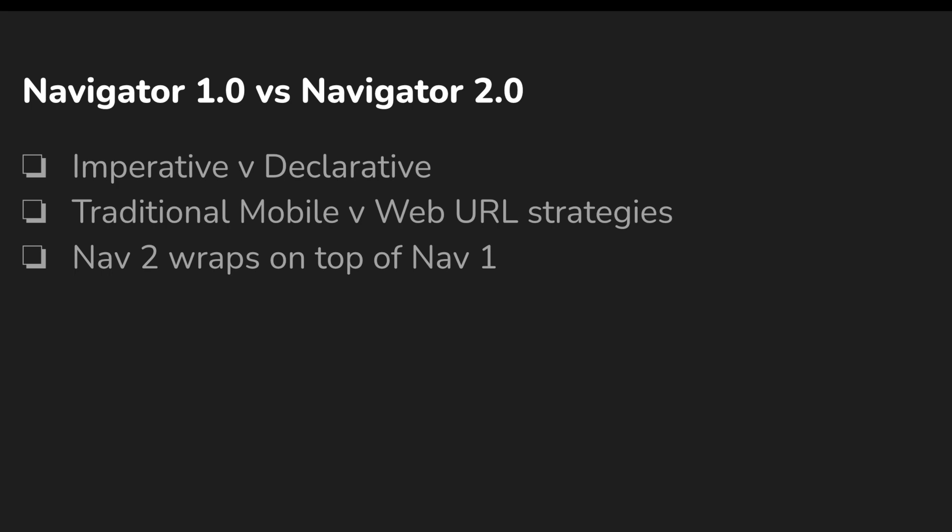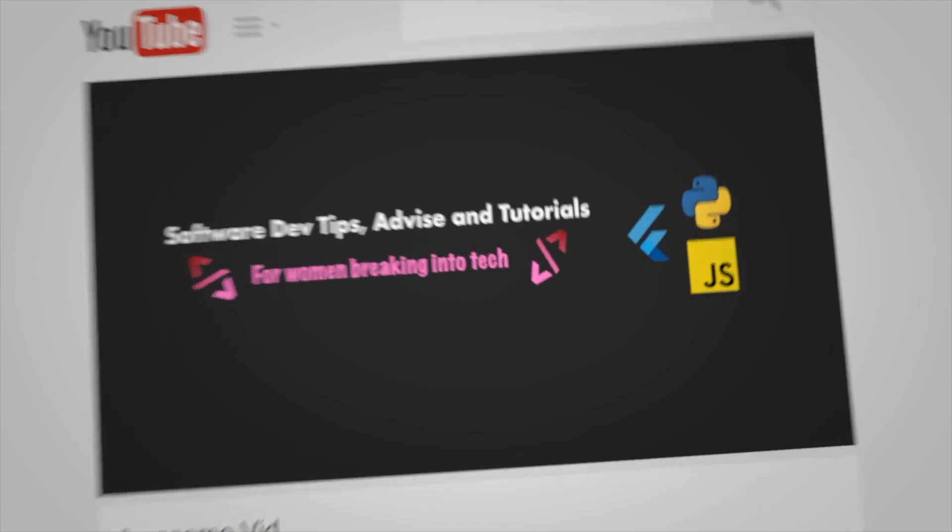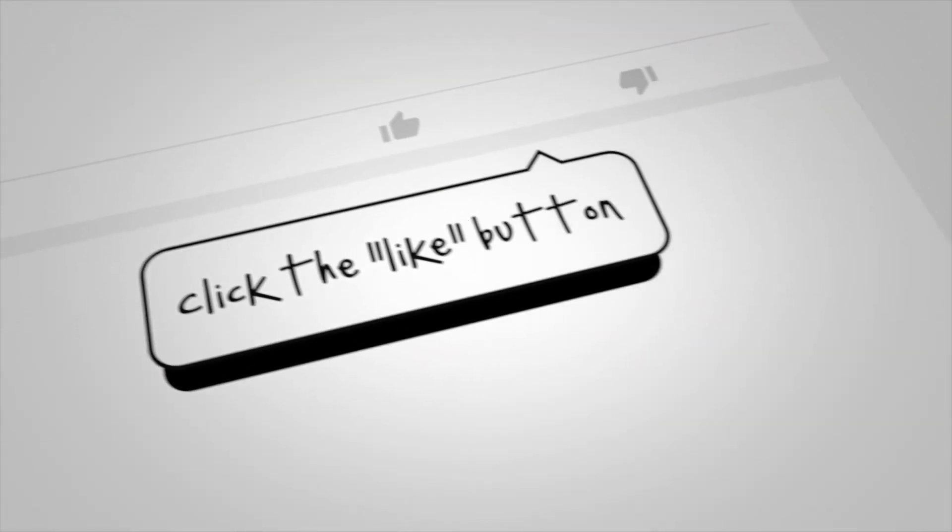So Navigator 2.0 was introduced to deal with that particular scenario — to extend the routing system in Flutter so it works for both mobile and web. It was also a way of making Flutter's navigation consistent with Flutter's own declarative approach, since the navigation was imperative but Flutter itself is a declarative framework. Navigator 2.0 as of right now is quite verbose and has a lot of setting up to do, which we will look at in the next videos.